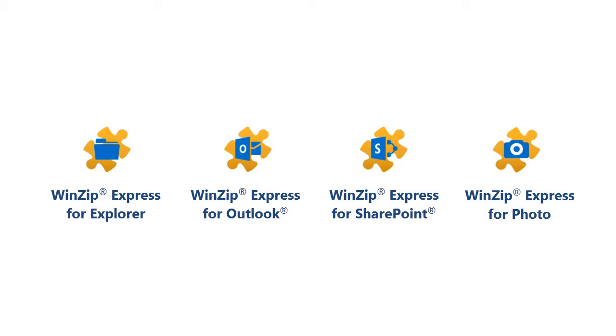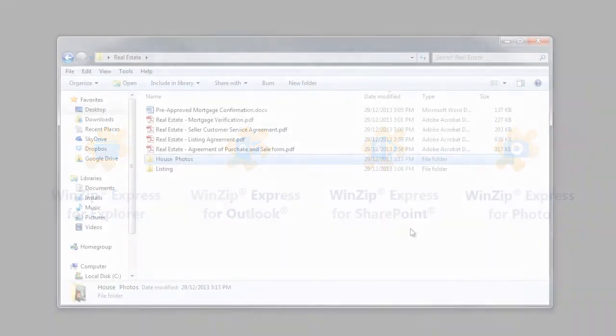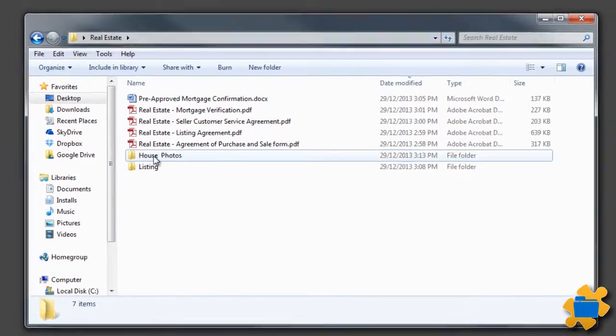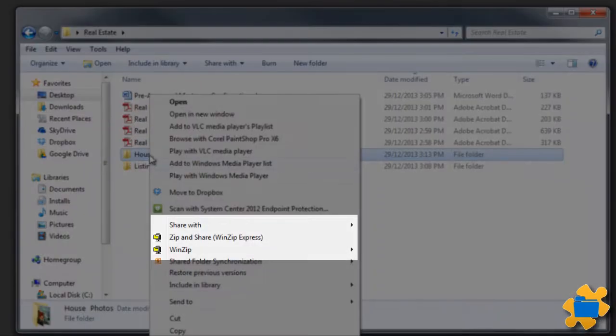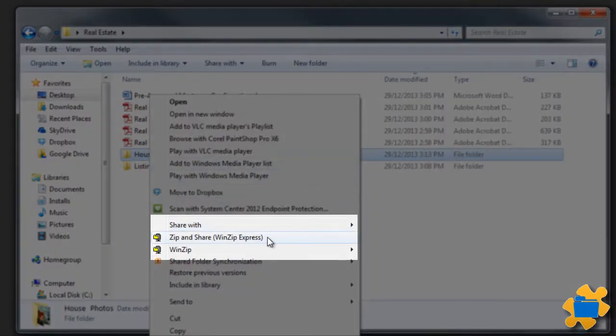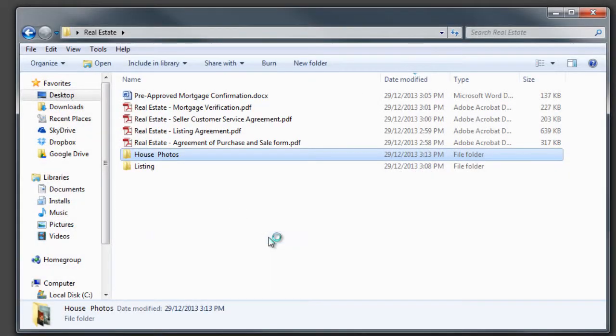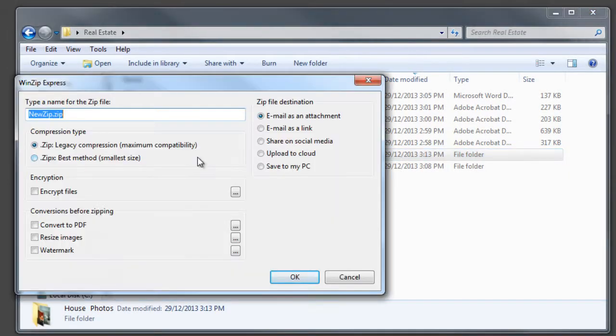These add-ons give instant access to a WinZip dialog for zipping and more. WinZip Express for Explorer: once installed, simply right-click on any file or folder in Windows Explorer and open the WinZip Express dialog. From here, you can select options for zipping, encryption, sharing, and other features.